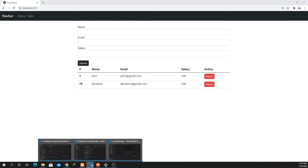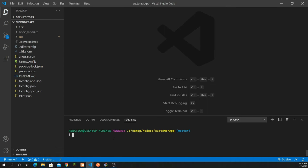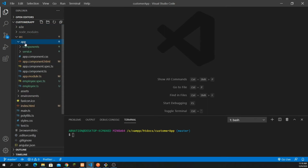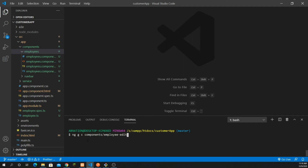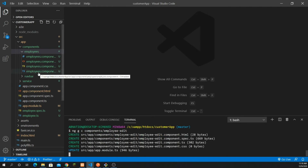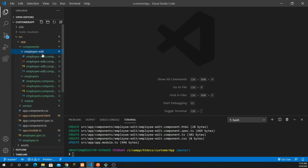Let's jump into the action for the edit button. First I'm going to create a specific component where we can edit employees, inside the components folder. Let's create another component: ng generate, c for component, inside the components folder, and I'm going to create the employee-edit component. Let's press enter and this is going to generate another folder with the respective four files.